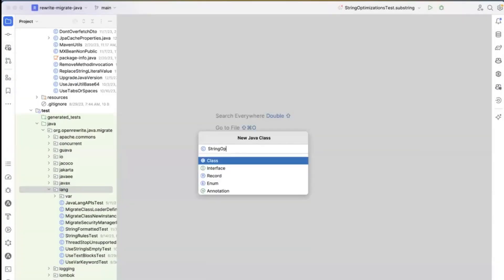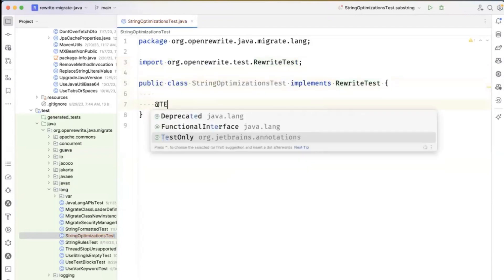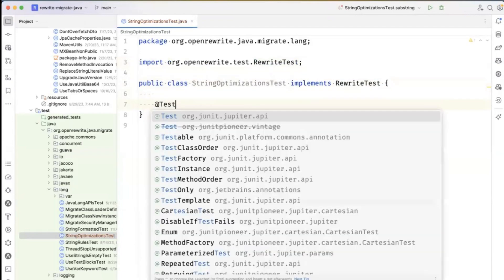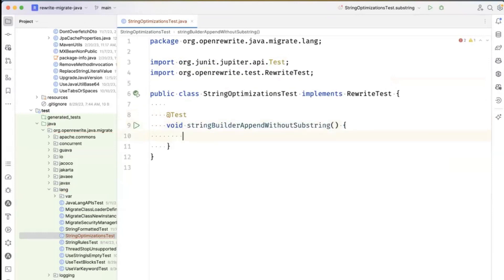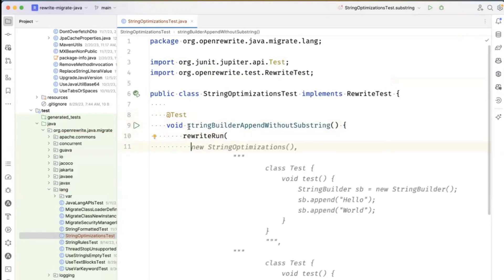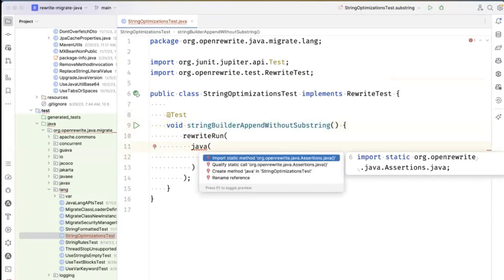Today, IntelliJ taught me about a StringBuilder optimization that I didn't know about. So I'm going to show you in the form of an OpenRewrite unit test what that string optimization was.